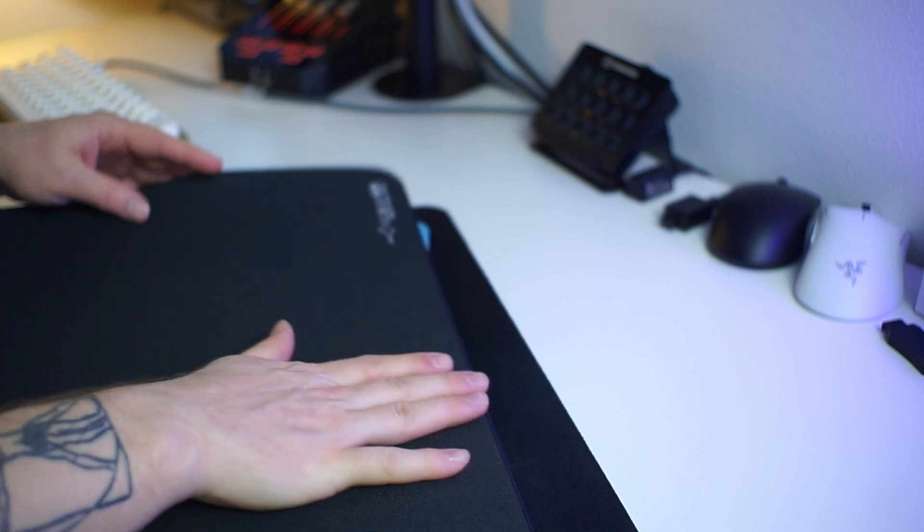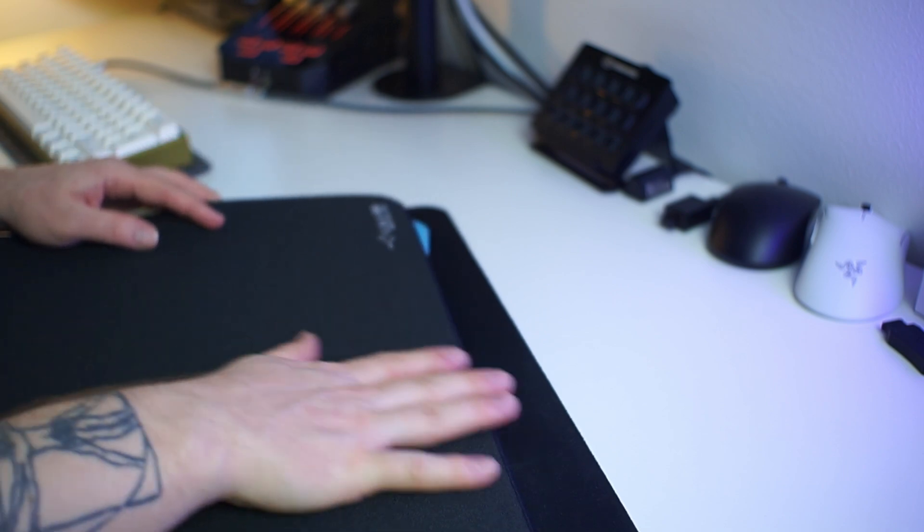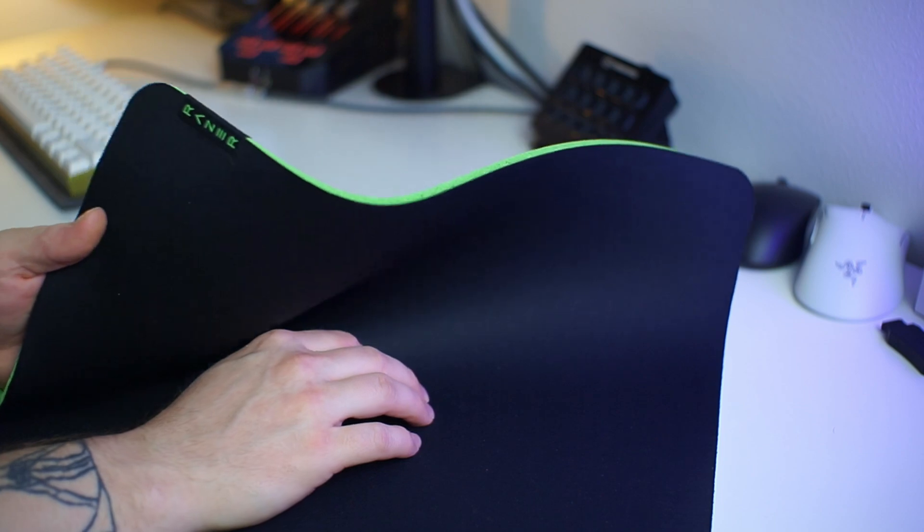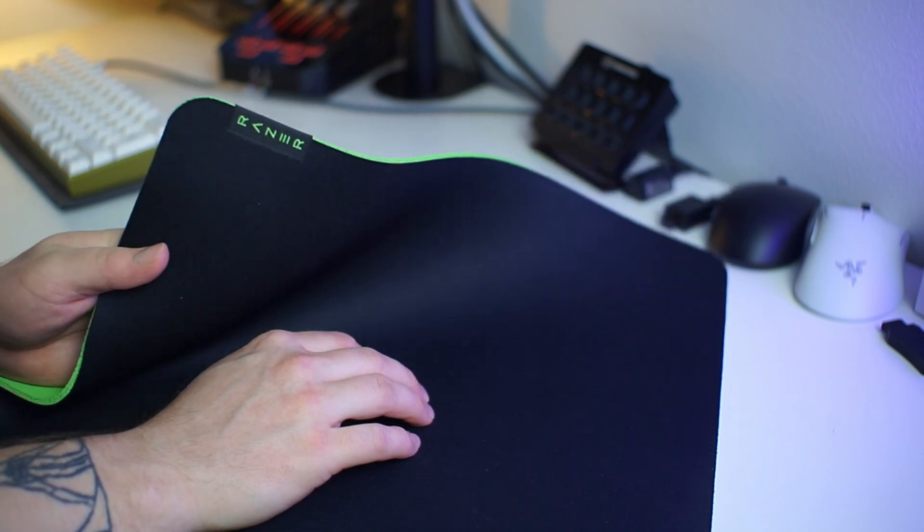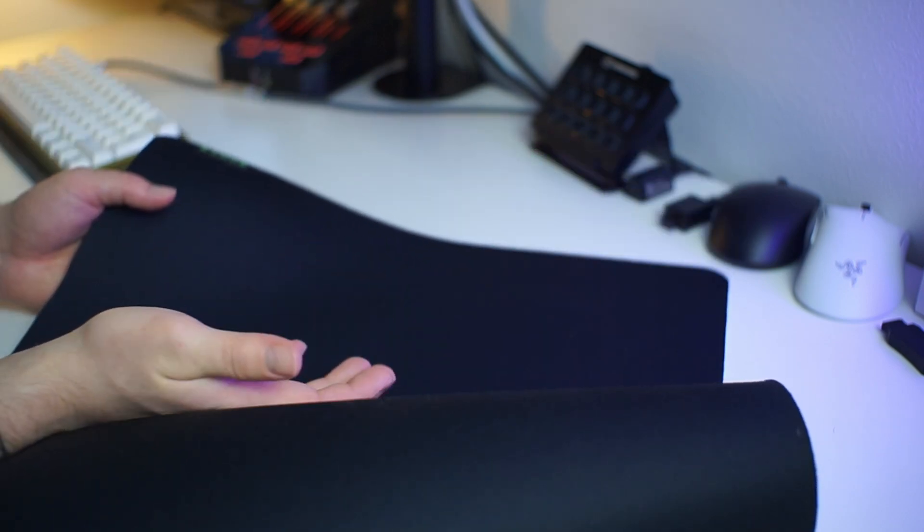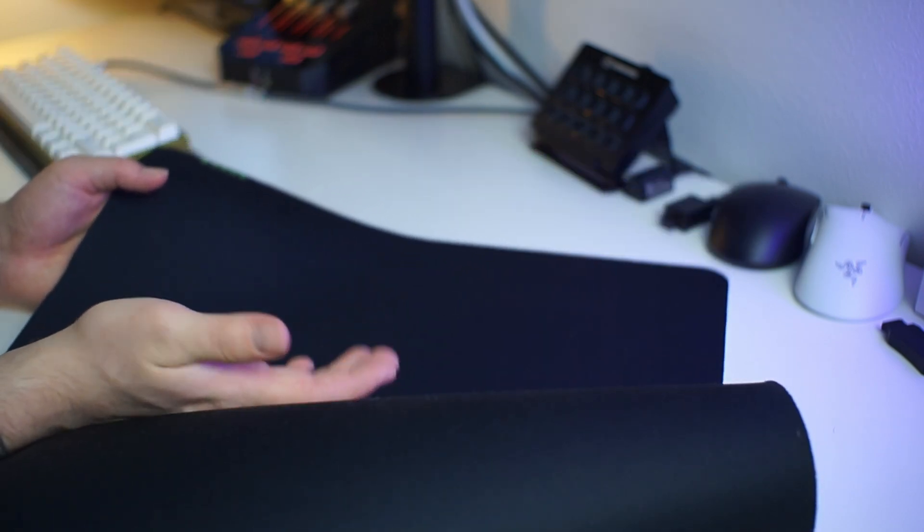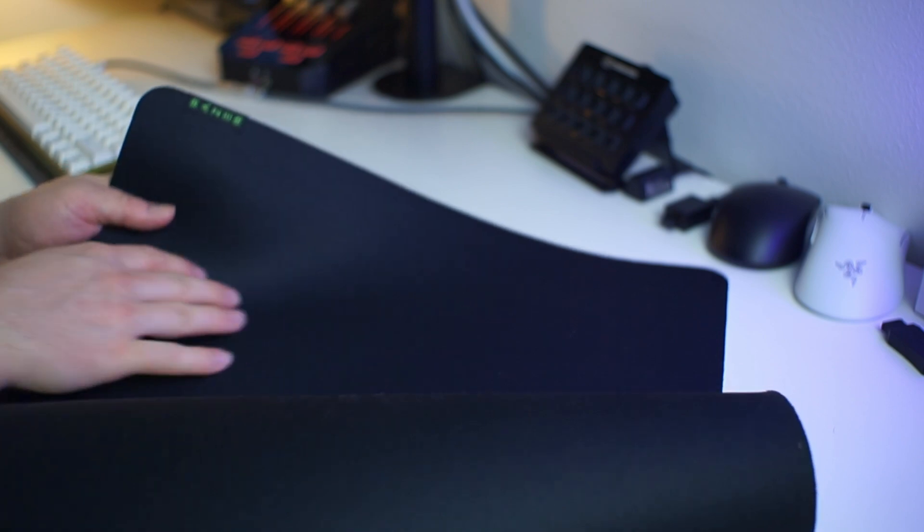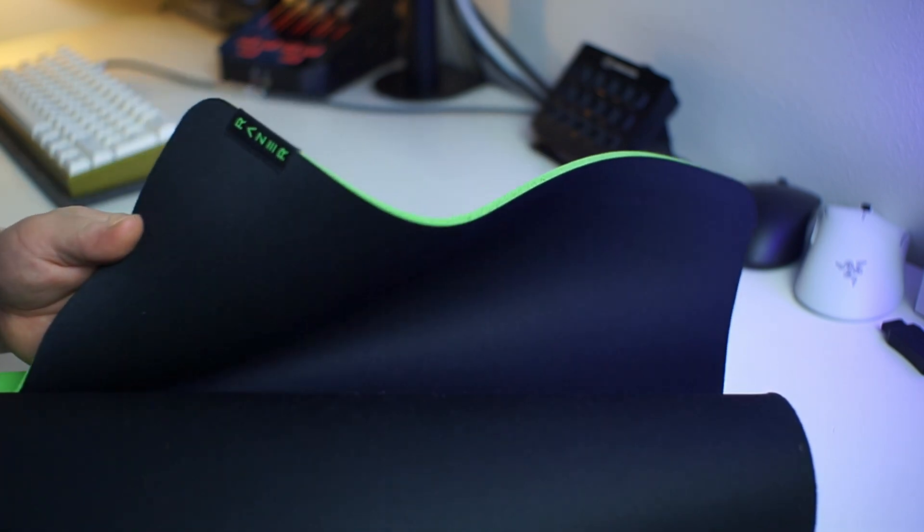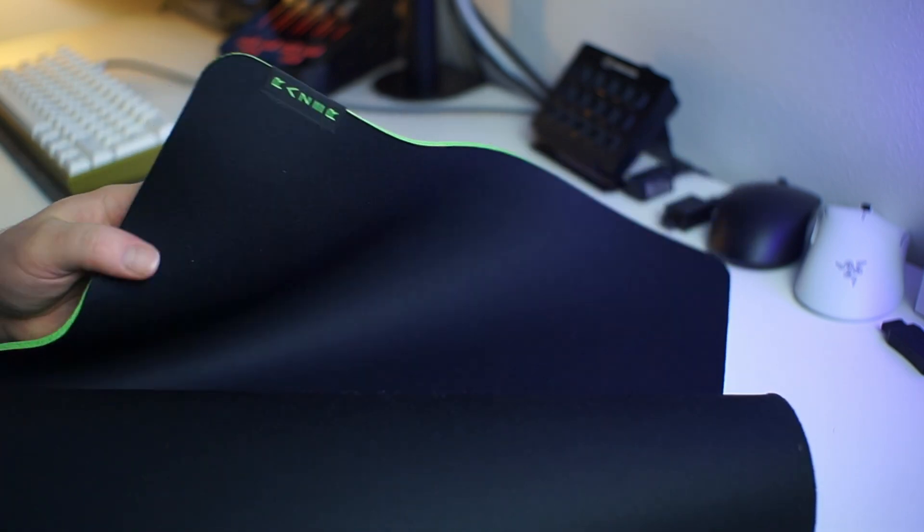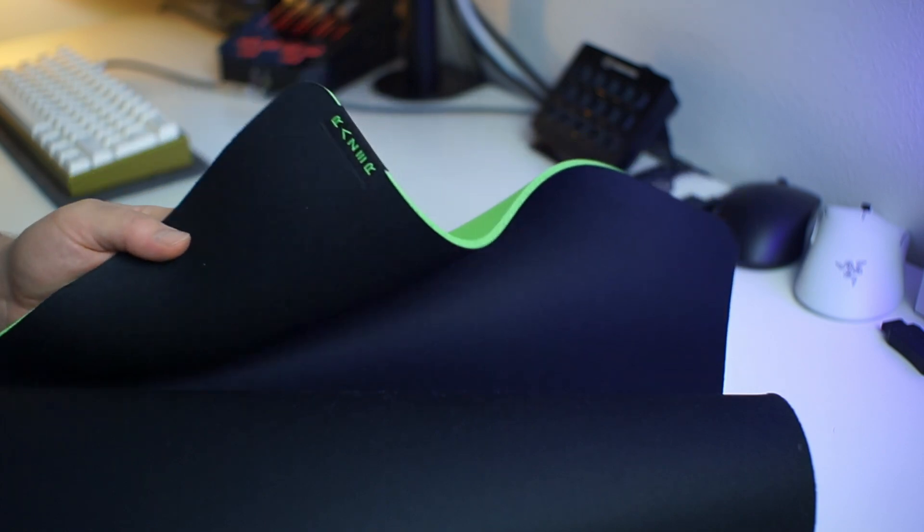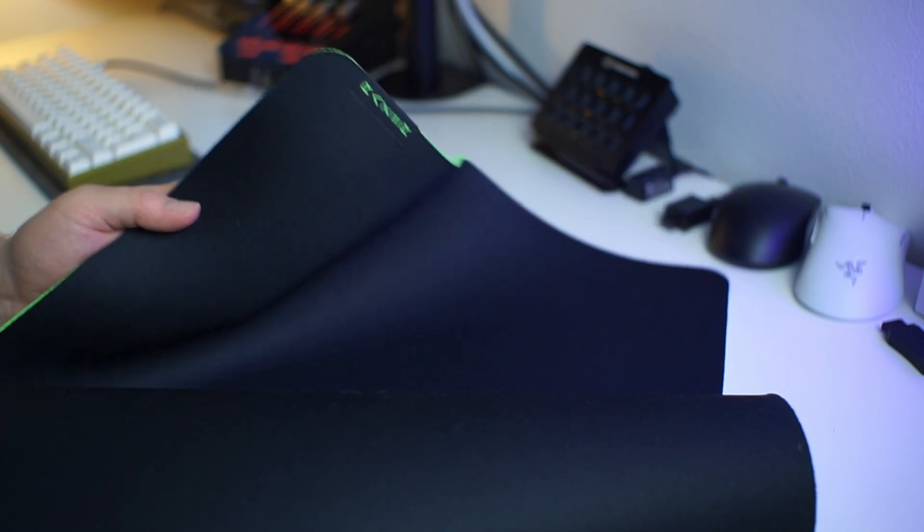The biggest surprise for me was the Razer Gigantus V2. It was really consistent in my tests and constantly got fourth place in kinetic and static friction. So it may be a really good pick if you're looking for a budget pad with good availability, which has desk mat versions available.